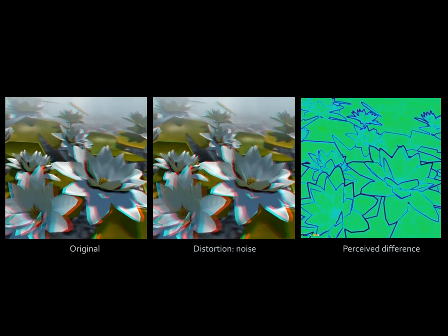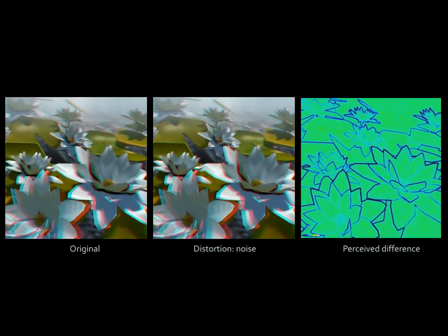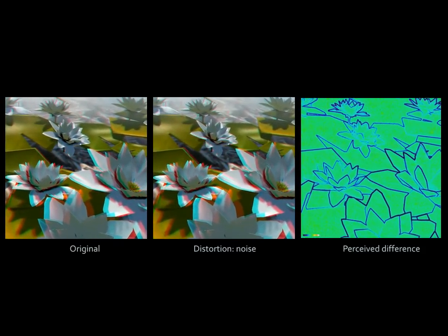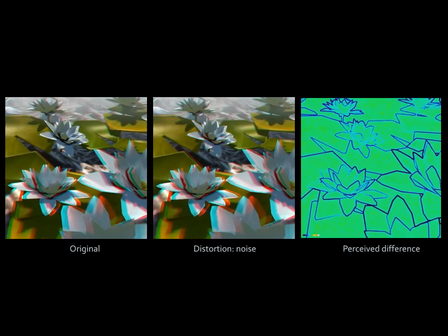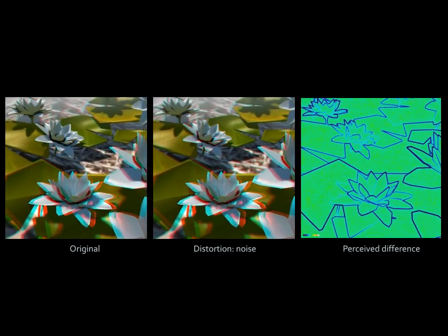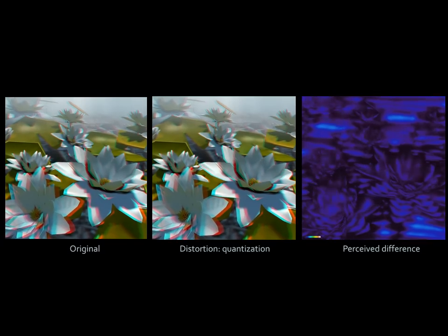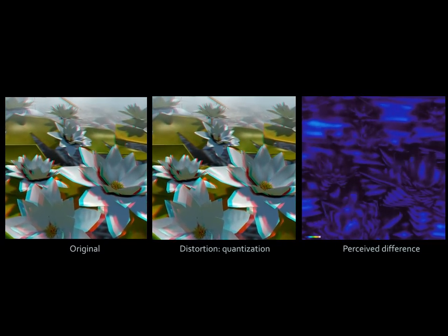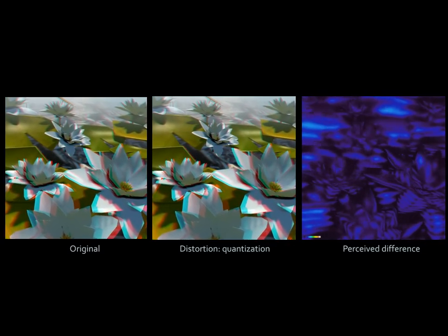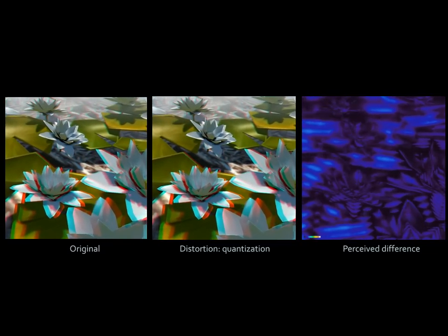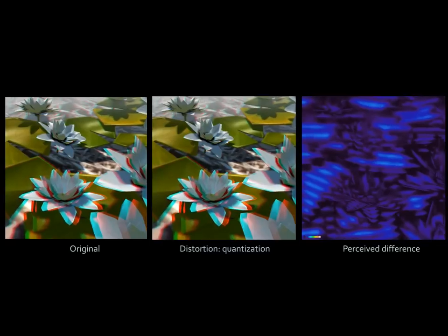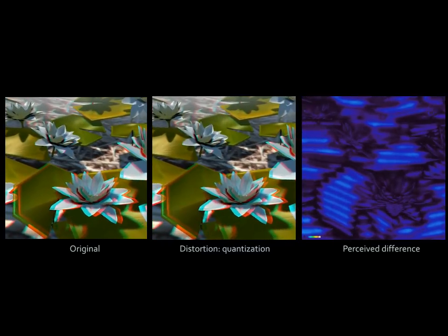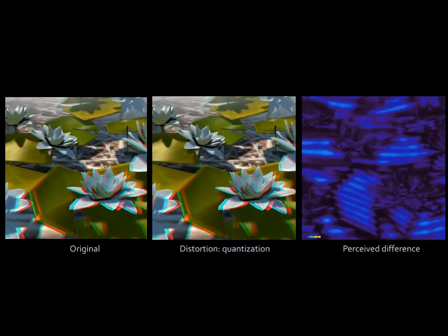Here, the same sequence with a noise distortion. The original on the left, the noise distortion in the middle, and the spatially varying difference. The same sequence with quantization. Original left, distortion middle, difference to the right. Note how the quantization is only visible in some places.